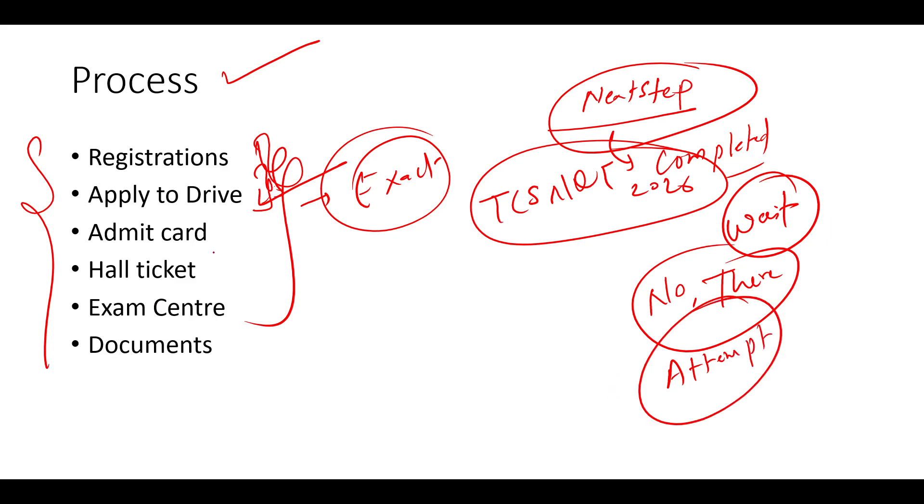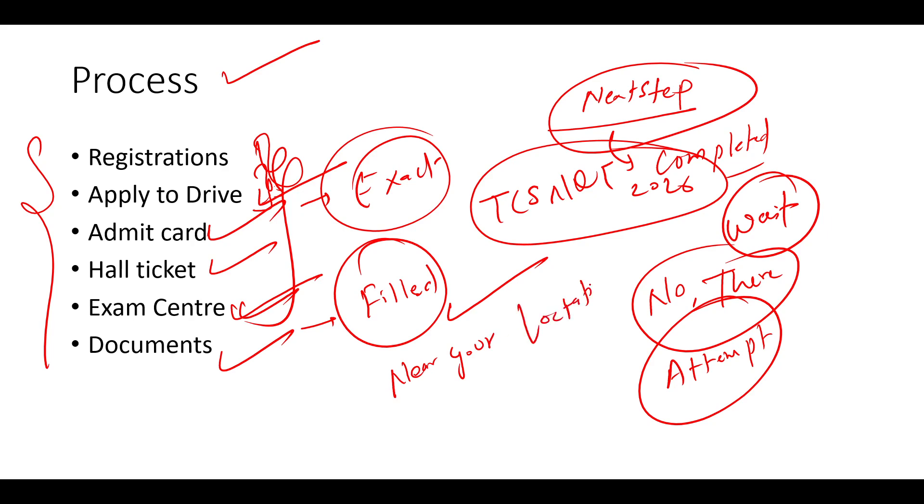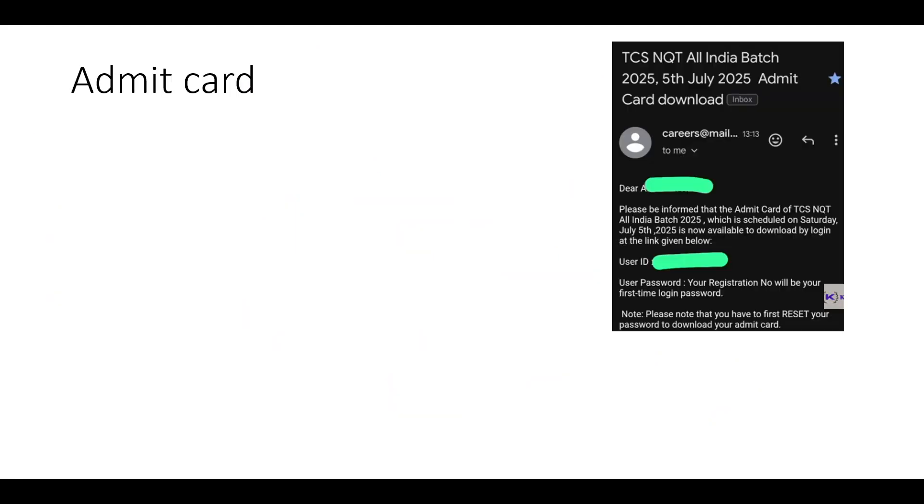Second thing, admit card and hall ticket exam center and documents. So exam center. So I hope you filled the exam center, right? In your apply to drive option. So whatever you have filled in the exam center, you will be getting the exam center near your location. Now date and everything matters a lot. So I will be explaining to you all these things. So admit card, hall ticket and documents. What are these things? I will also explain.